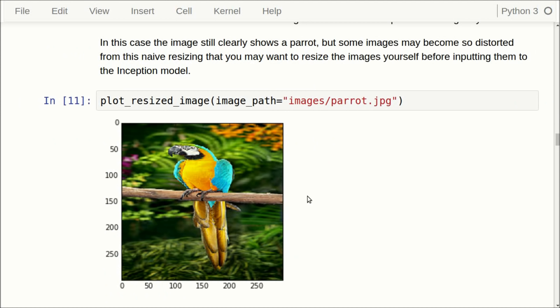You should note that the Inception model actually only works on images that are 299 by 299 pixels. The image of the parrot was actually much larger than that, and it was also not rectangular. So the Inception model automatically resizes the input image to 299 by 299 pixels. If the image is not rectangular, it gets squeezed. The image also becomes pixelated and grainy, which might make it more difficult for the Inception model to correctly classify. So you might want to rescale the image yourself before feeding it to the model.